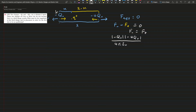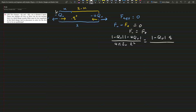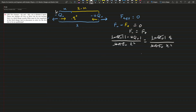The force due to the other negative charge on Q₀ is given by the separation distance L squared. This equals F_positive, which is given by Q over 4π epsilon, and this distance is x. We can cancel out the common factors, and Q is given by x squared over L squared multiplied by 4Q₀. This is equation 1.